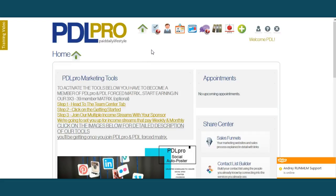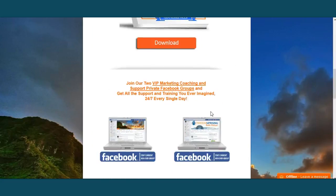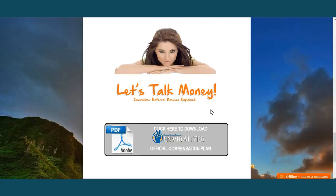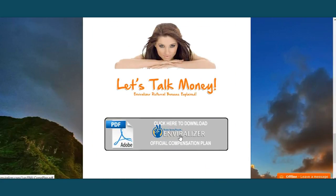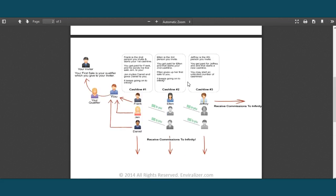Envirolyzer does pay. I just got paid today — I just showed you the proof of that, and I showed you how much I have coming next week. This is going to continue to grow as members come in. This is a phenomenal build. If you want to know how the payout works, click on the Envirolyzer official comp plan. You'll be able to see in PDF format how it works.